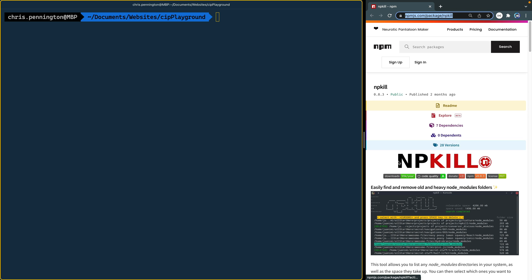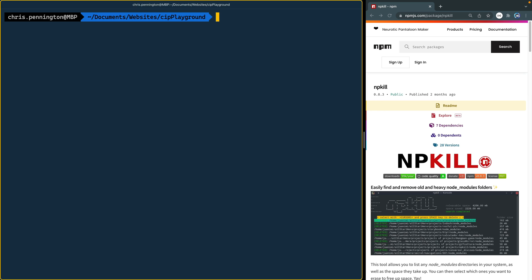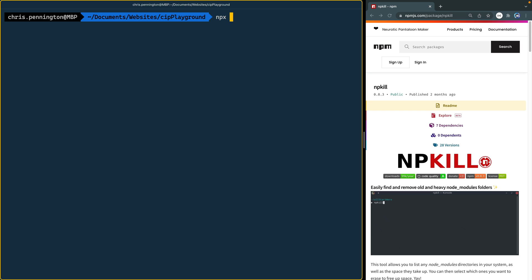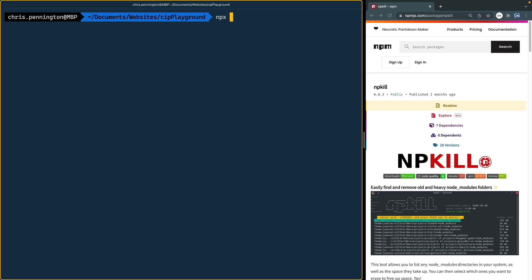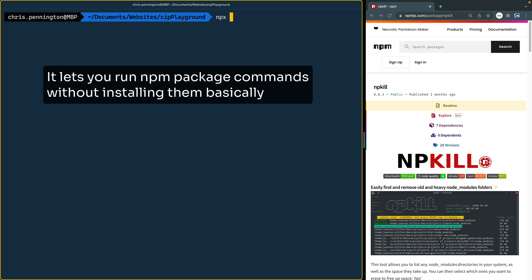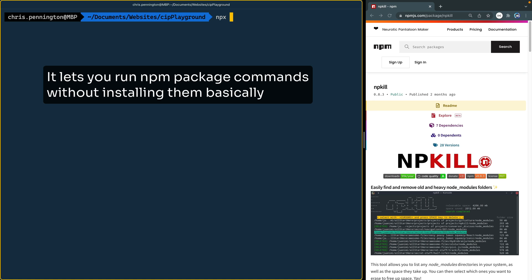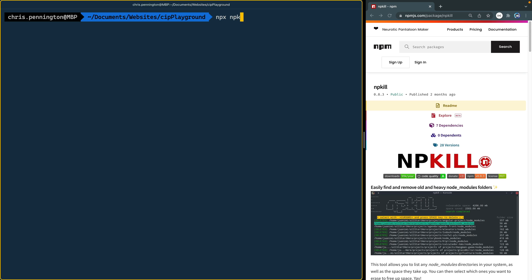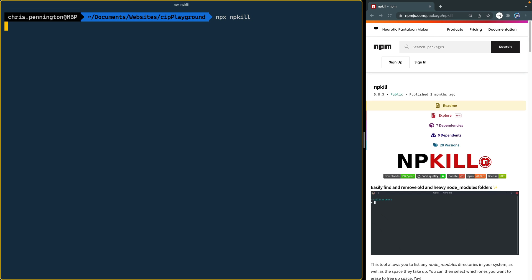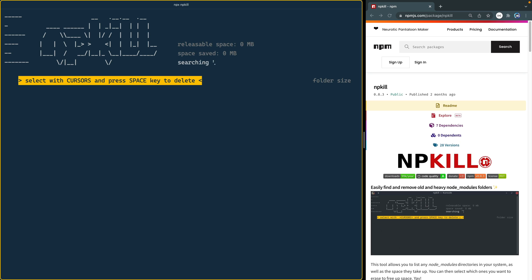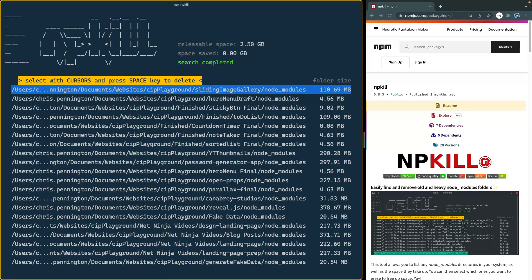But what I want to show you is npkill. At its most basic, you just cd to a directory. Here I've got my Coding in Public playground area where I build out a lot of projects. You'll just use the npx command. If you're not familiar with npx, it's tooling that comes along with npm — it's been there since around 2017. So if you have node on your machine, you likely have it. But if you don't, just download a fresh version of node. You'll type npx npkill, and what it's going to do is look through this directory and return anything with node modules in it.